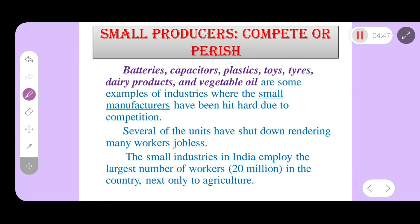Globalization has both positive and negative impacts. Products such as batteries, capacitors, plastics, toys, tires, dairy products, and vegetable oil are examples. While there is a positive side, small manufacturers have been hit hard due to competition — they cannot compete with MNCs and are losing business. Small industries in India employ the largest number of workers after agriculture, about 20 million people.